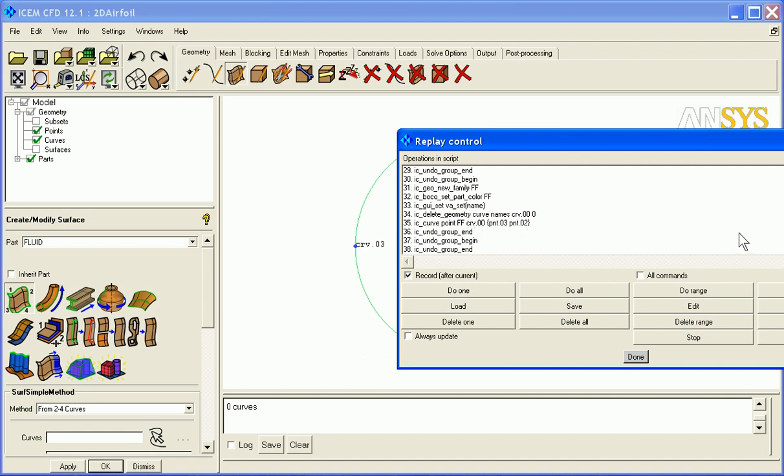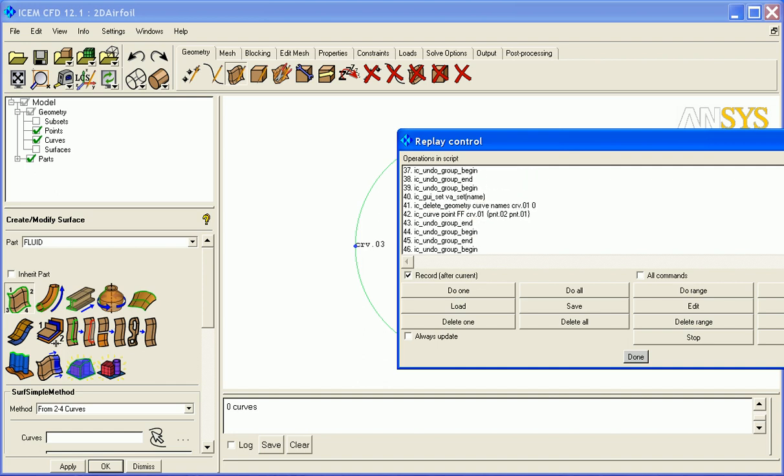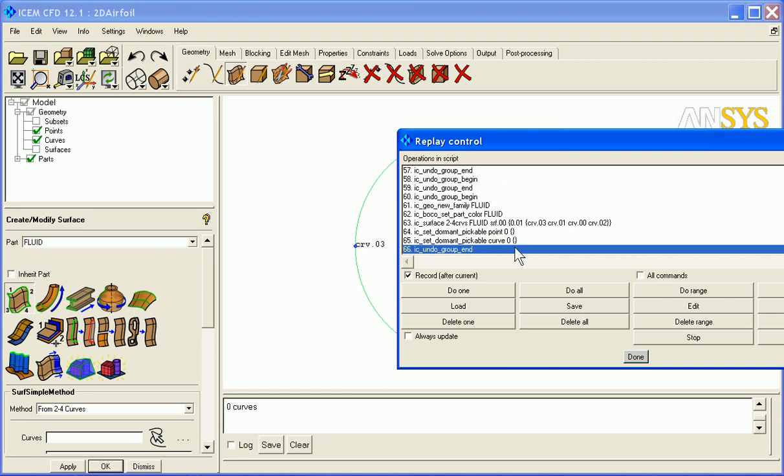It builds on the earlier entities that were created. You can see here it goes through, creates another curve. After it's created all the curves, it creates a surface from two to four curves in the part name fluid. Surface name is surf 0, 0, and then here are the four curves that were created.